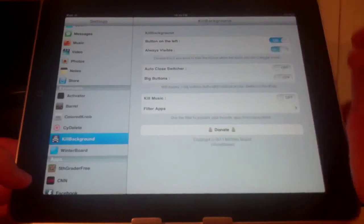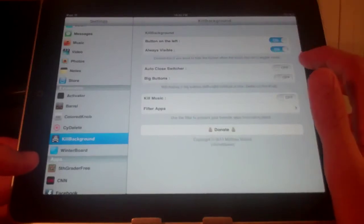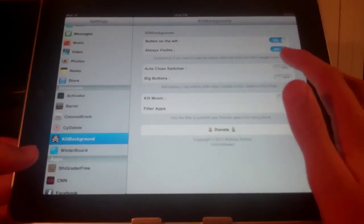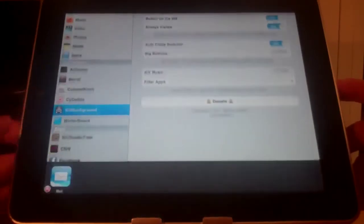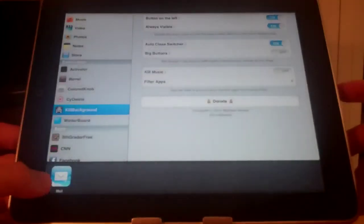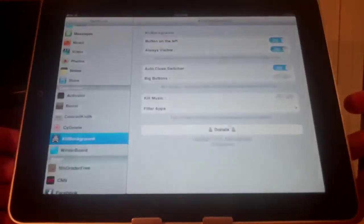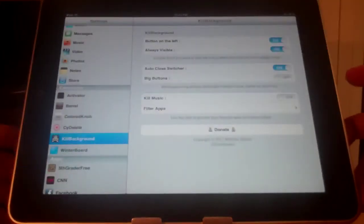Now also you can turn it on so it automatically closes the switcher. So if I press it, it should close out and you can see it did.